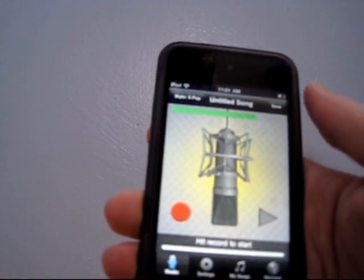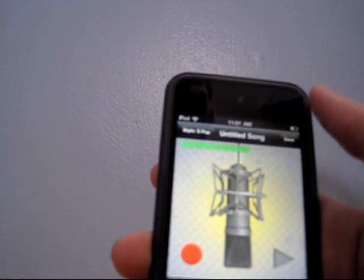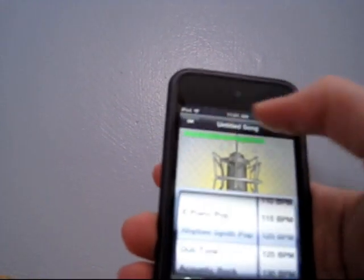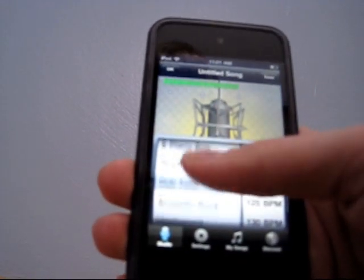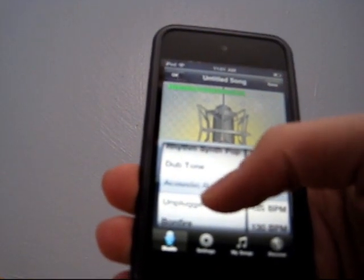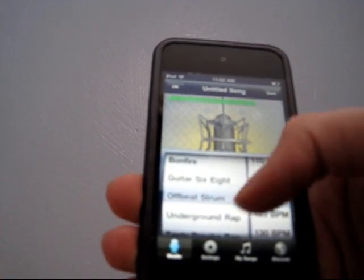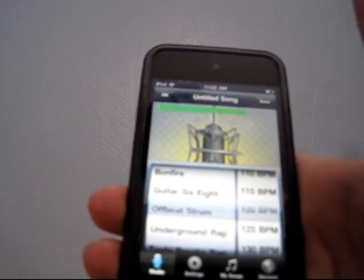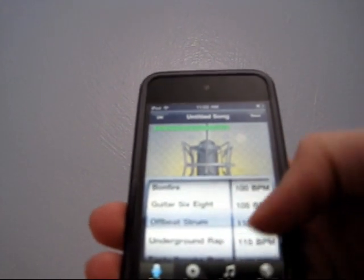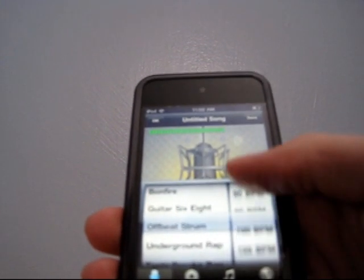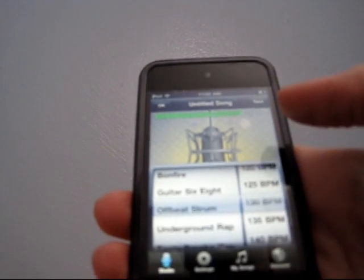It's really straightforward, using it is really simple, you just pick a style, as you can see it kind of shows a little preview, we'll do an off-beats drum, and you can also choose the beats per minute, you can go really slow, really fast, so that's kind of cool.